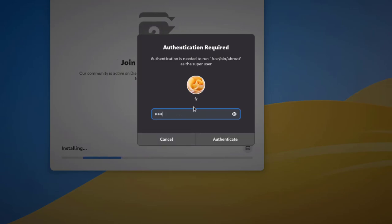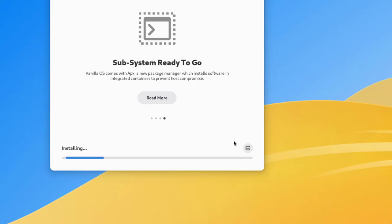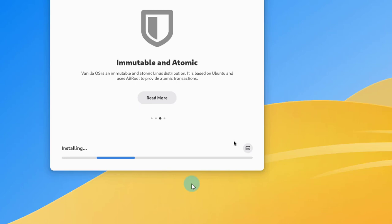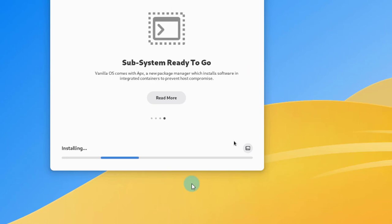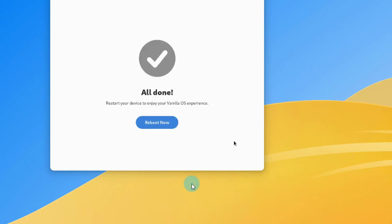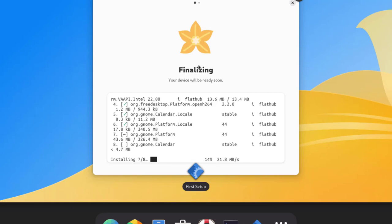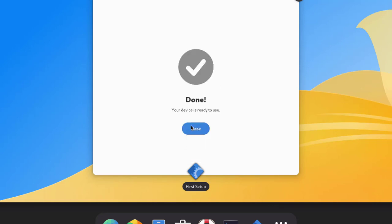I have to type in my password because authentication is required to install some of these applications. It's installing all the applications I chose — how long it takes depends on how many applications you selected. It's all done. I'll click 'Reboot now' and restart. I'm going to log in and it's finalizing. It says 'Your device will be ready soon' — and it's done. I'll click close.